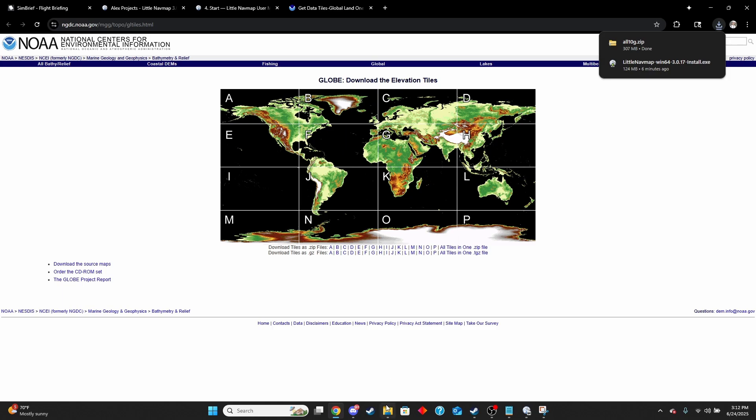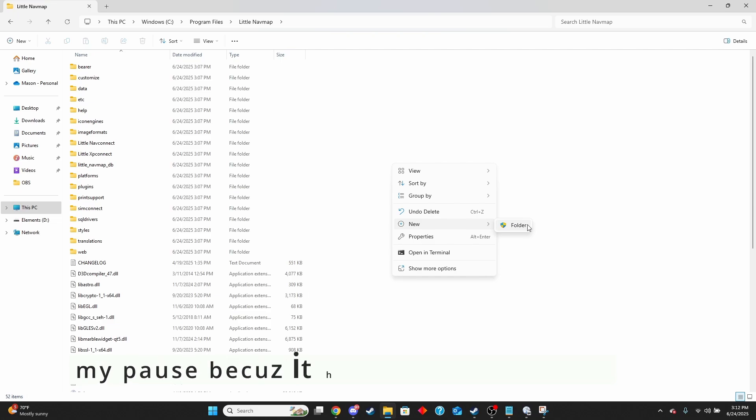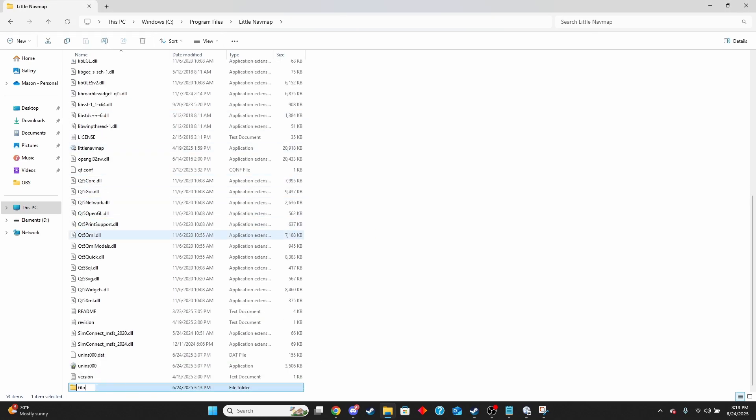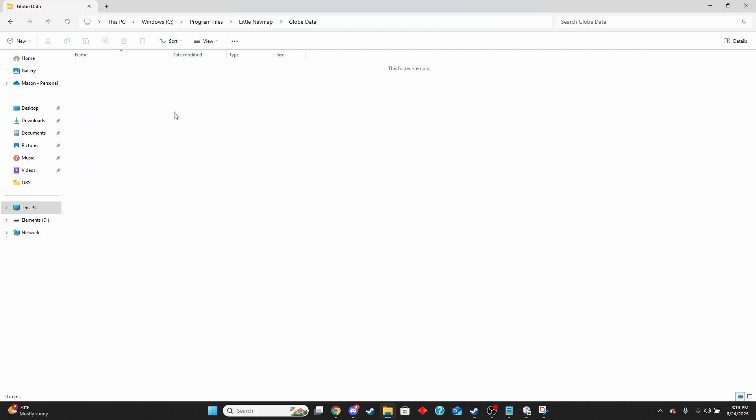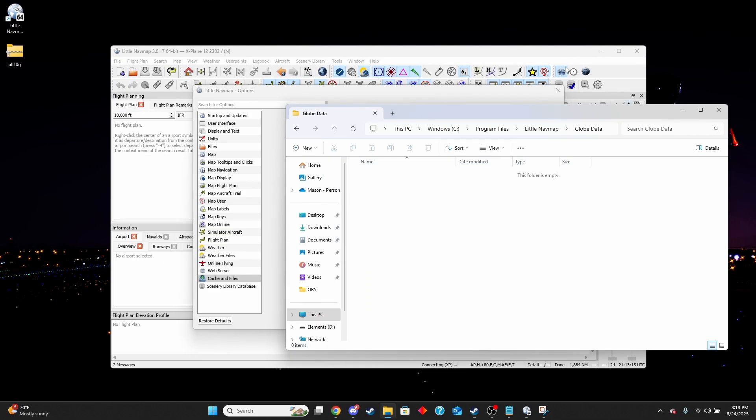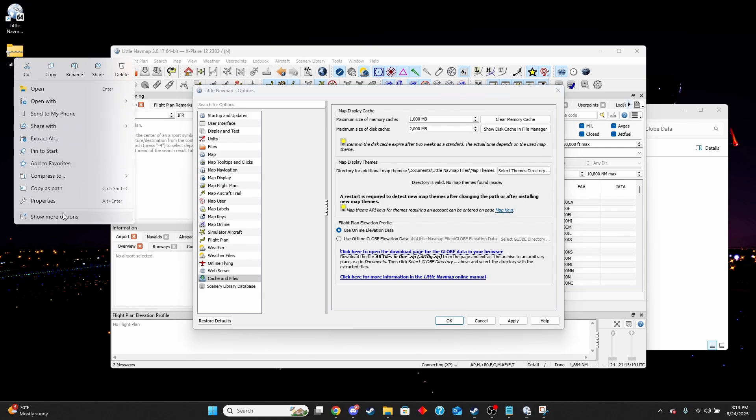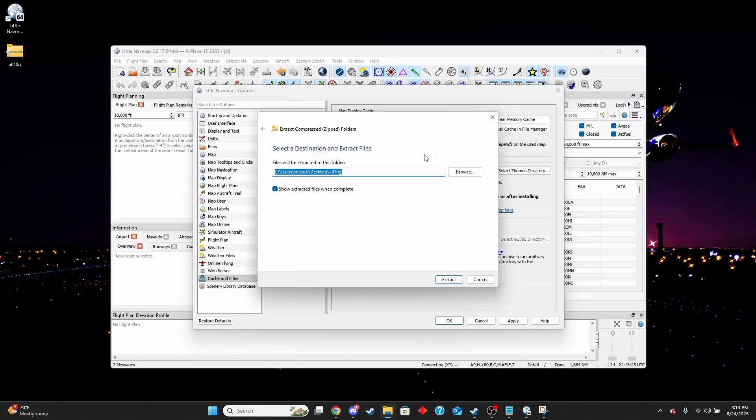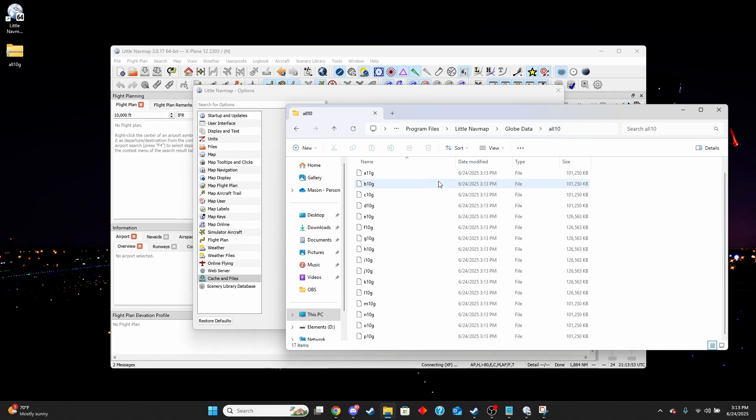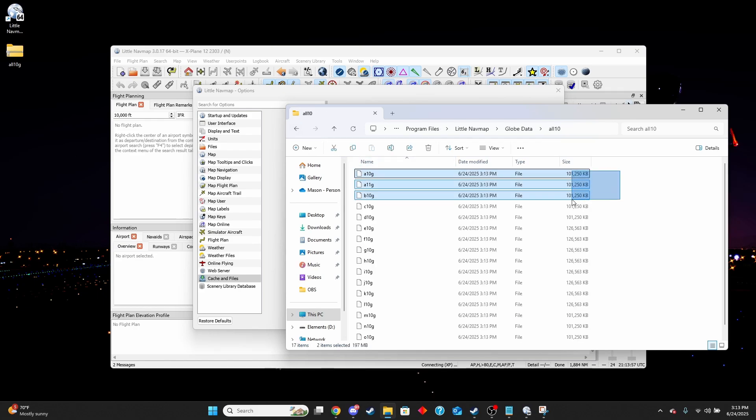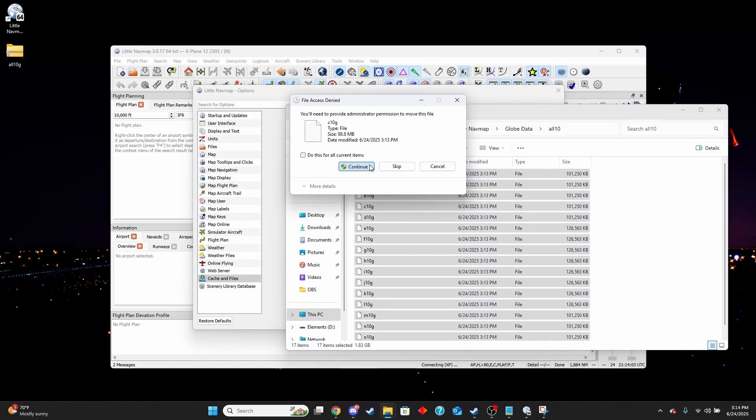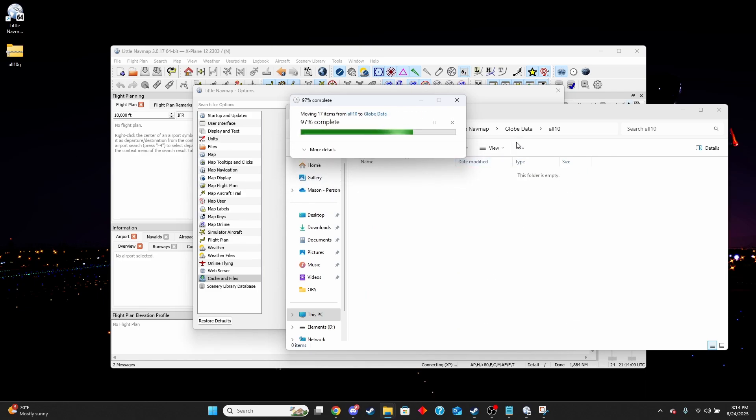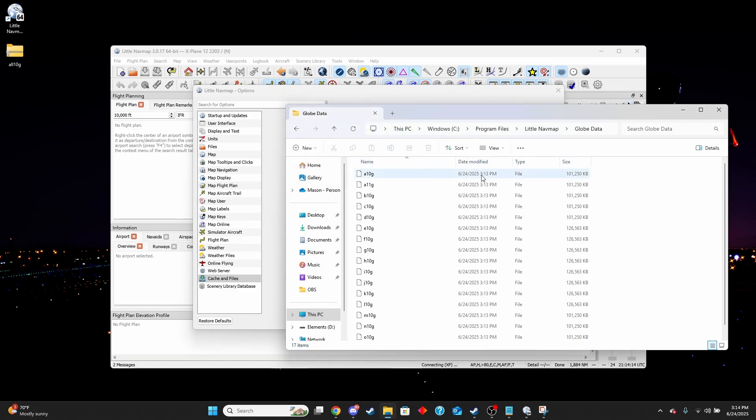In here we're going to make a file and we're going to call it globe data. This is just within where you initially installed your Little Navmap. We're going to put that right there. We're going to extract that file we just made and I'm going to extract it to that folder we just made. Perfect. Now we have that, except I actually don't want this folder here. So I'm going to grab all these and I'm going to move them back to this folder. Perfect. And we can delete that. Now that's what we want it to be.